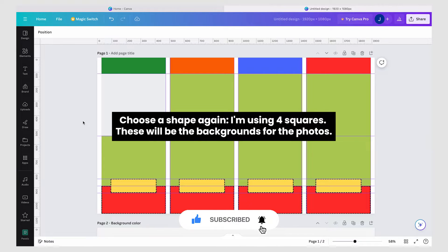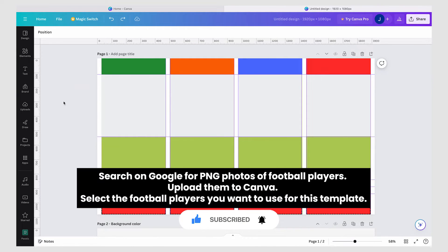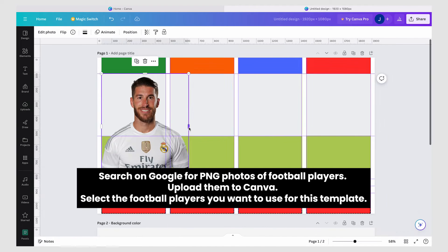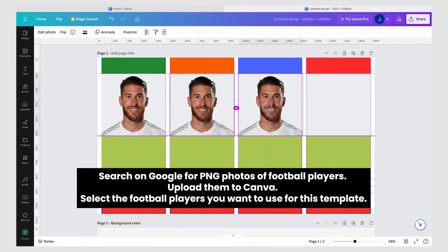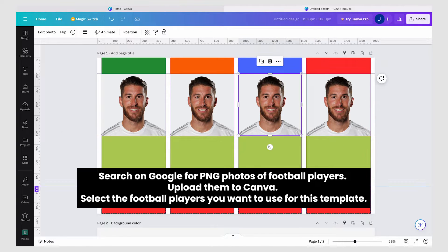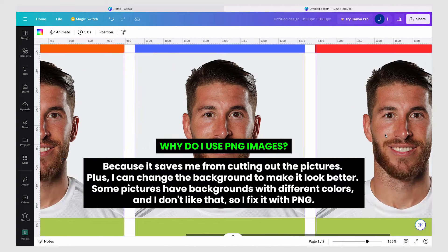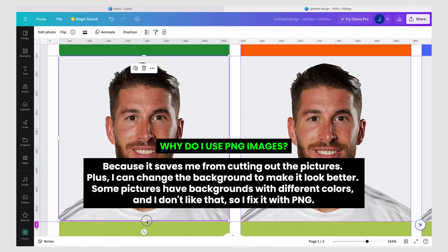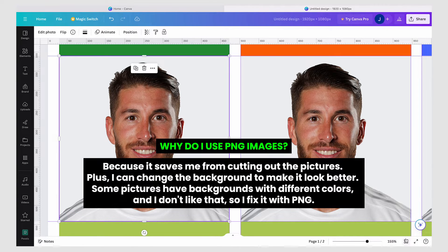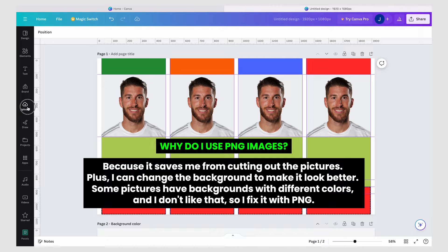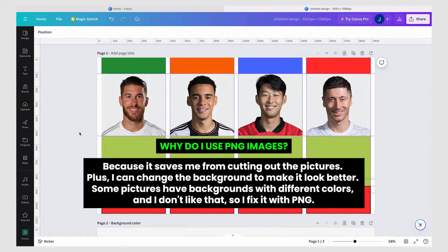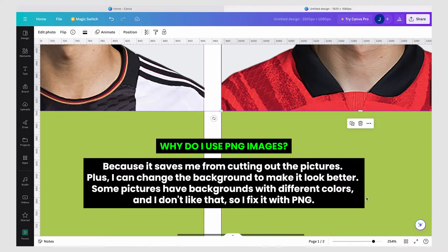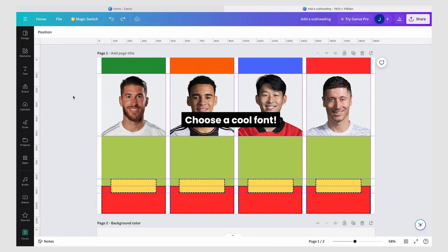This is the color code I've used for the squares. Search on Google for PNG photos of football players and upload them to Canva. Select the football players you want to use for this template. I use PNG images because it saves me from cutting out the pictures, plus I can change the background to make it look better. Some pictures have backgrounds with different colors, which I fix with PNG. Choose a cool font.